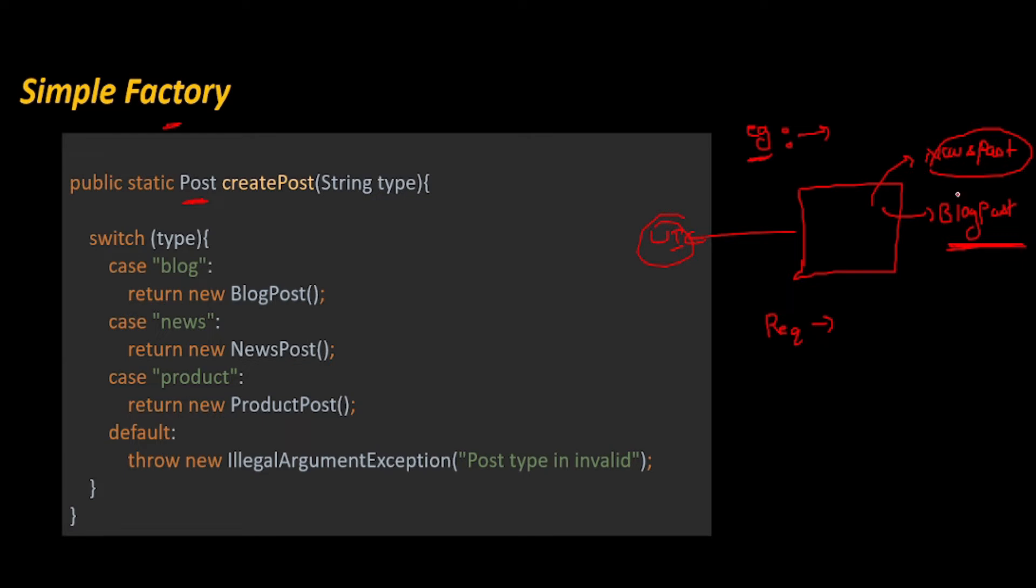Let's suppose initially you are using news post only, and then someone came and said you have to extend the functionality. If you're just creating another class and creating an object, it will be difficult for you. So I want you to create one class—a static post method inside it—and give this type of function based on some criteria.